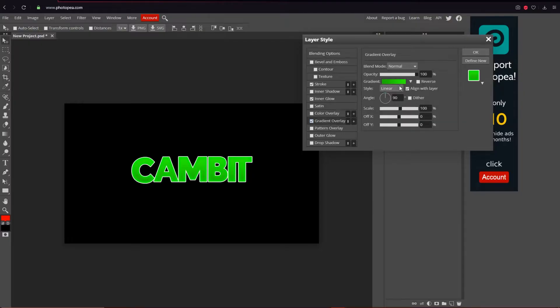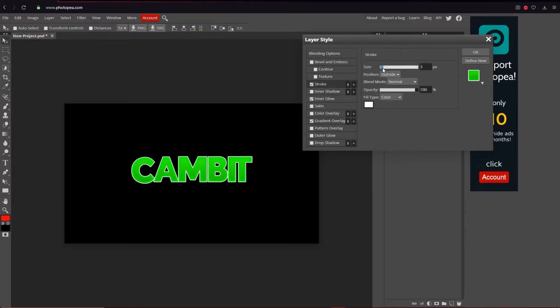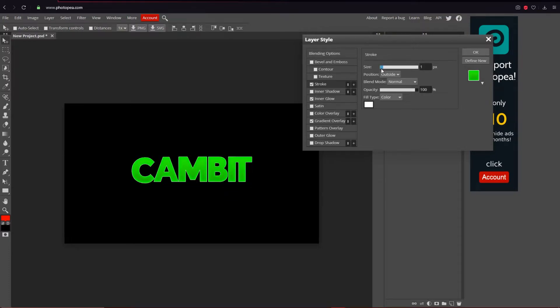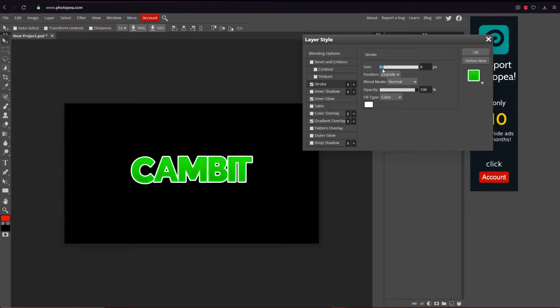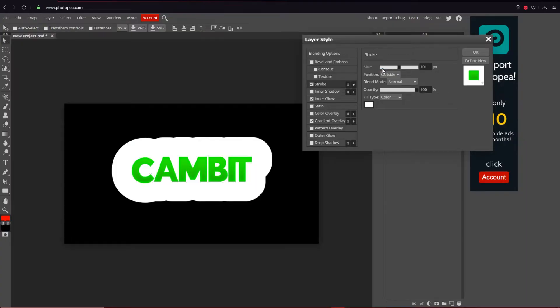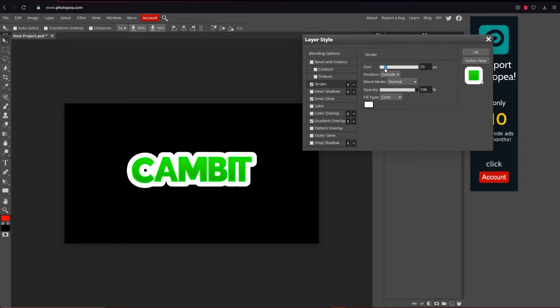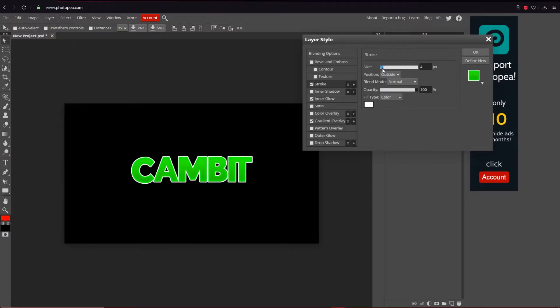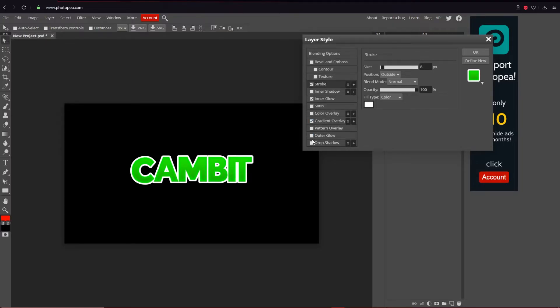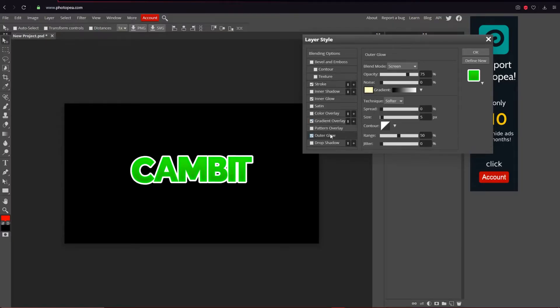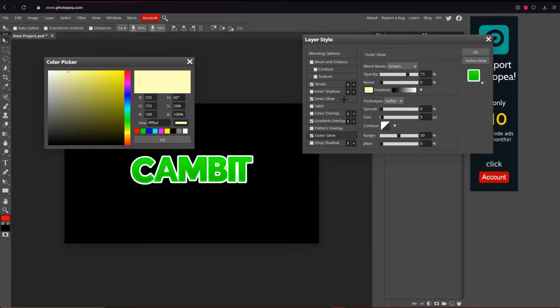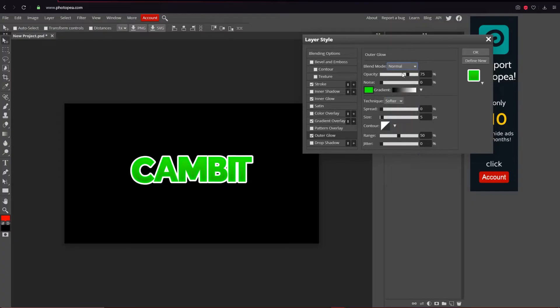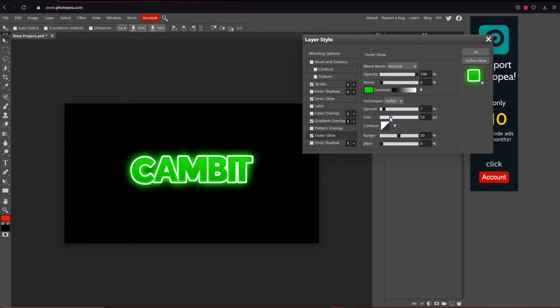Then what you want to do is make your stroke pretty thick. I'll make it about eight for me. And then what I'm going to do is an outer glow of the green again, and I'm going to change it to normal and the opacity up again and the spread and size up.